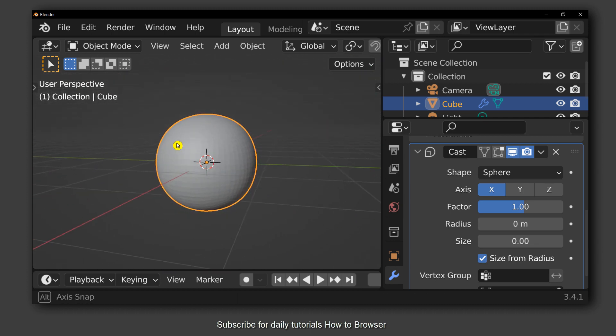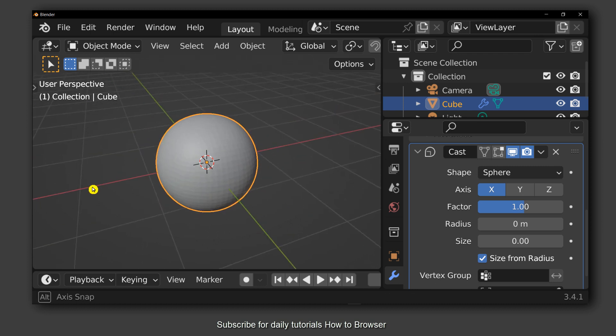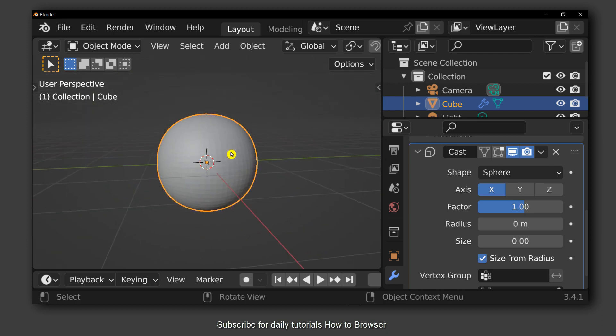To create a perfect sphere in Blender? Please let me know in the comment section. If you have any other suggestions, please leave them in the comment section. I have Blender 3.4.1.